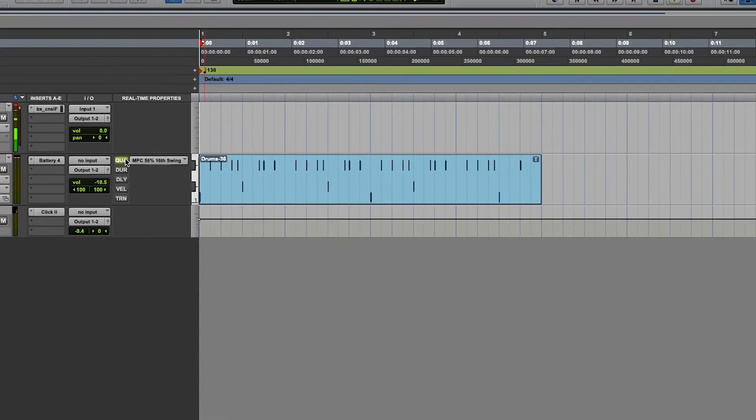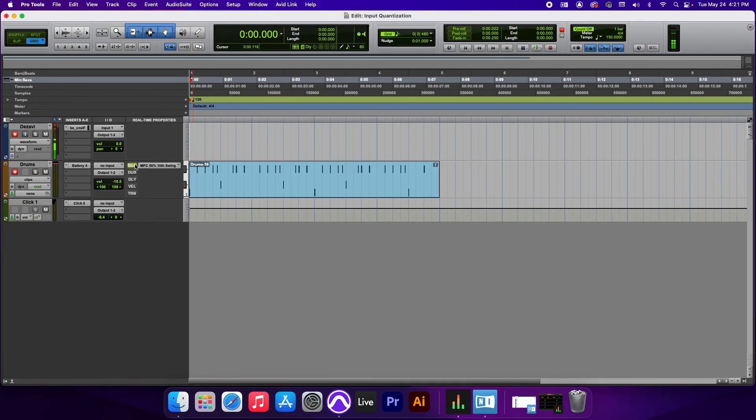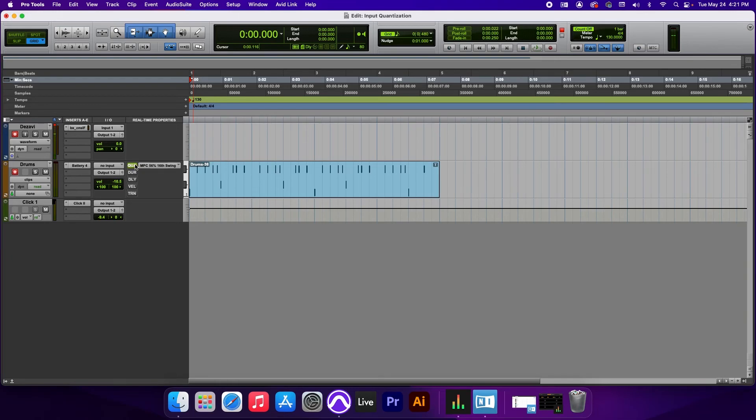All right, and that's how you use input quantize and add swing to your input quantize so that it doesn't sound too robotic.